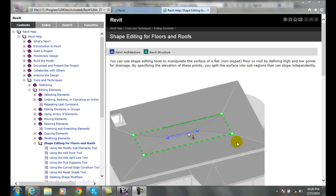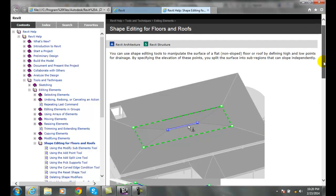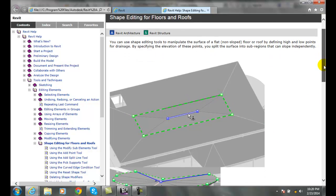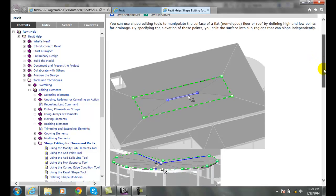Shape editing tools for structural floors and roofs. So here we have a flat or non-sloping floor roof, and we want to put in some high points or low points so we can drain.